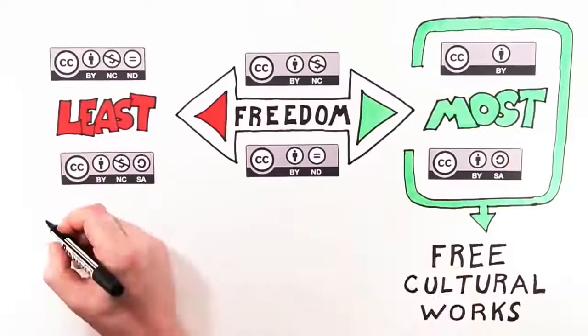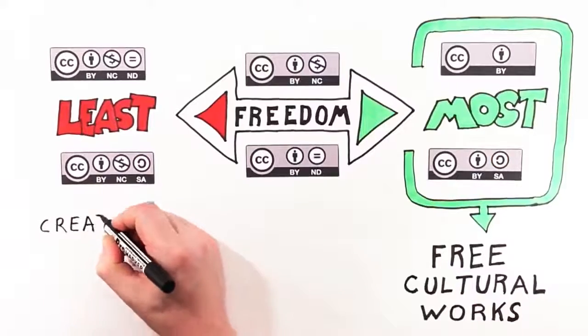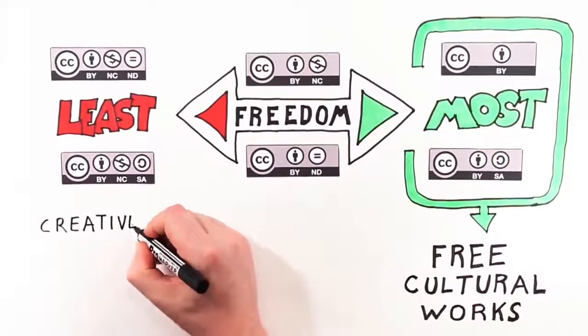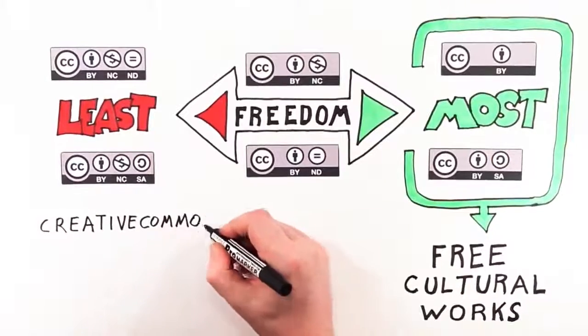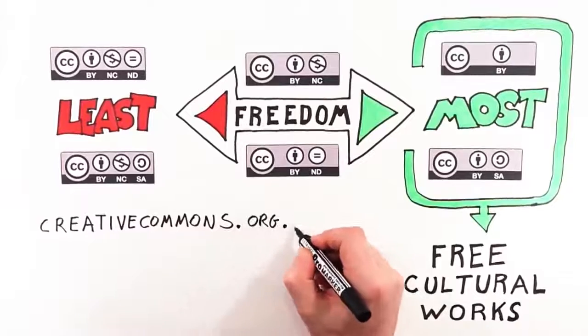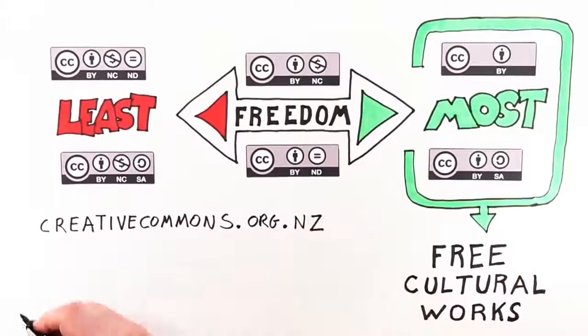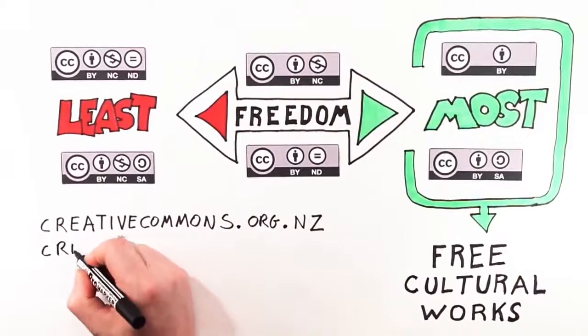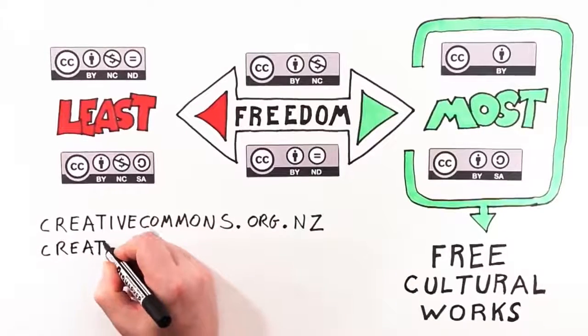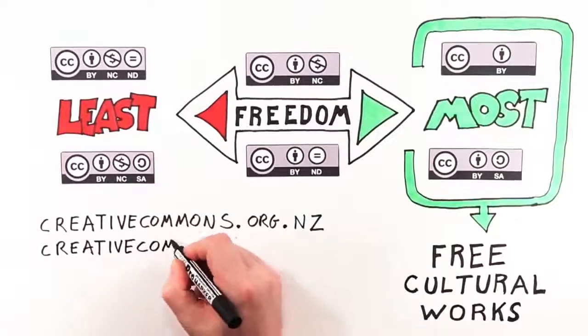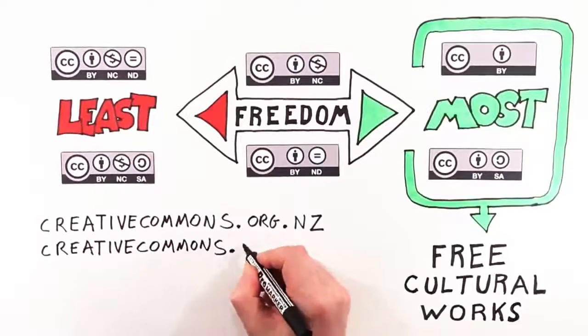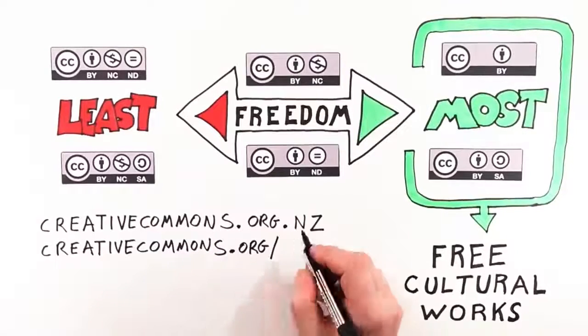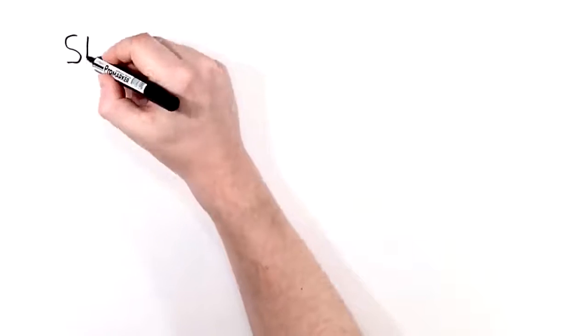To choose and apply one of these licenses and to view their terms in more detail, visit us at creativecommons.org.nz. Or, you can answer some questions to help you decide which license best suits your needs at creativecommons.org/choose.